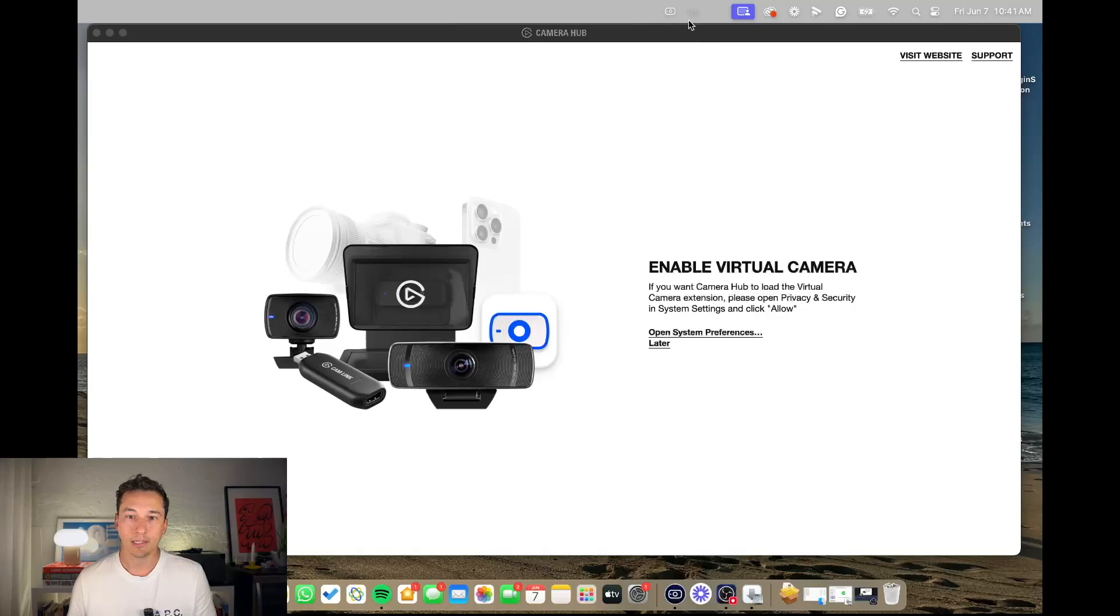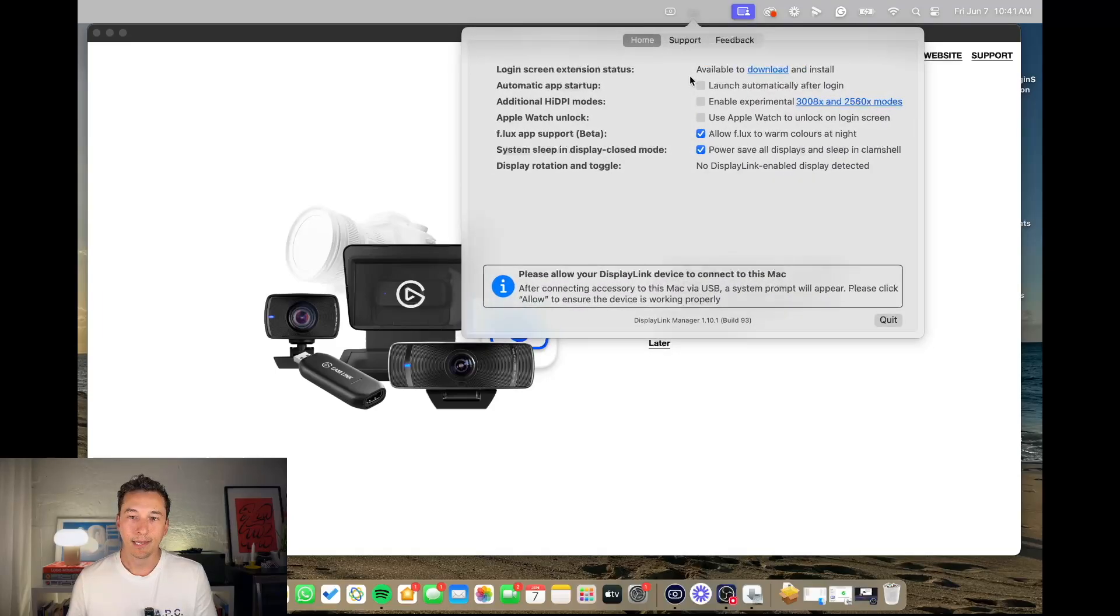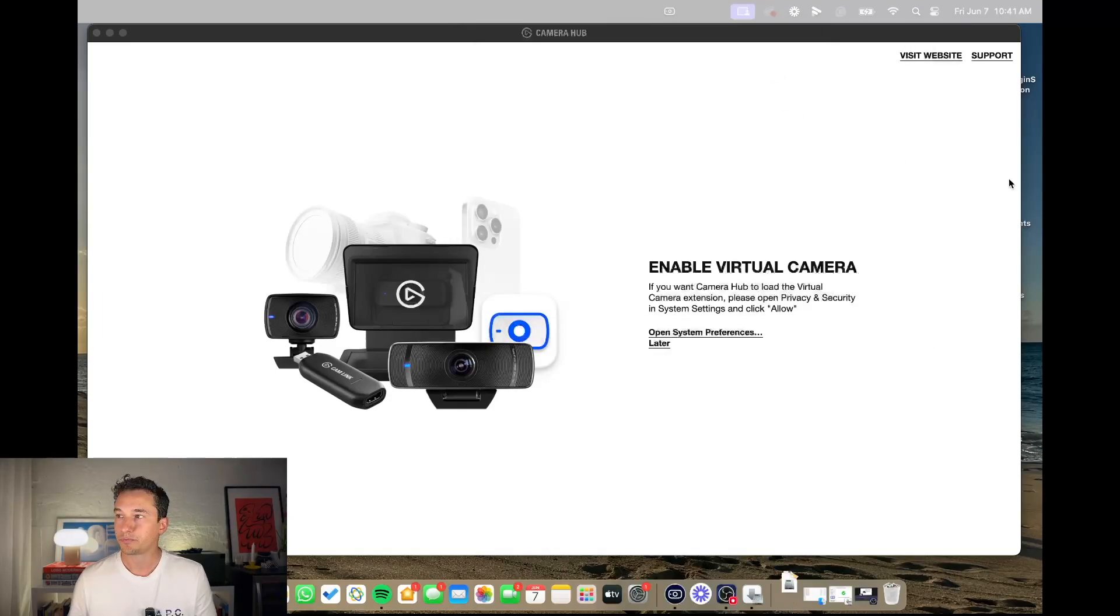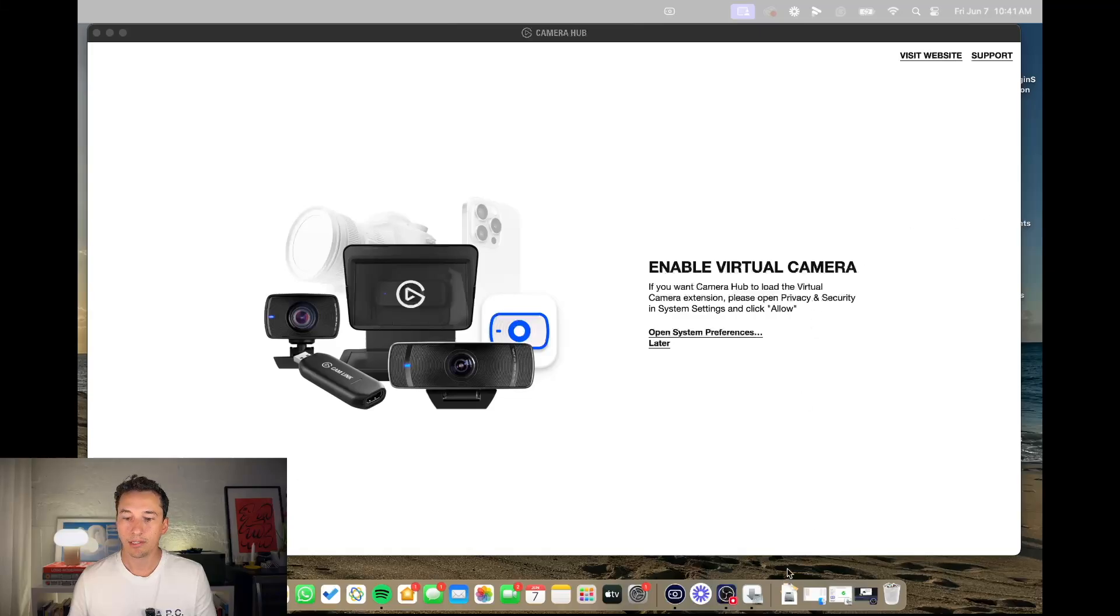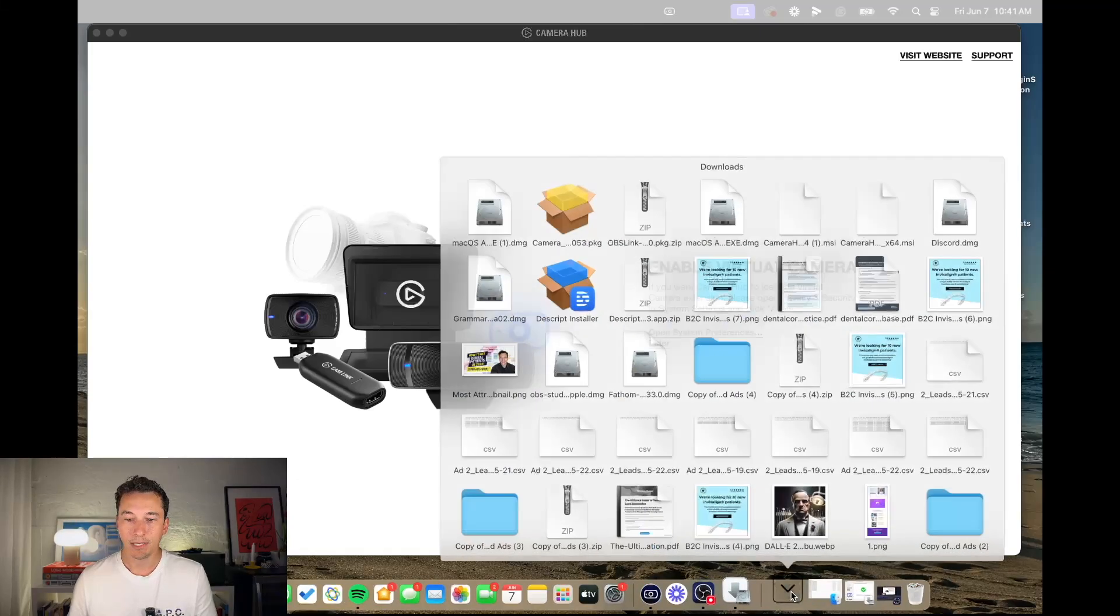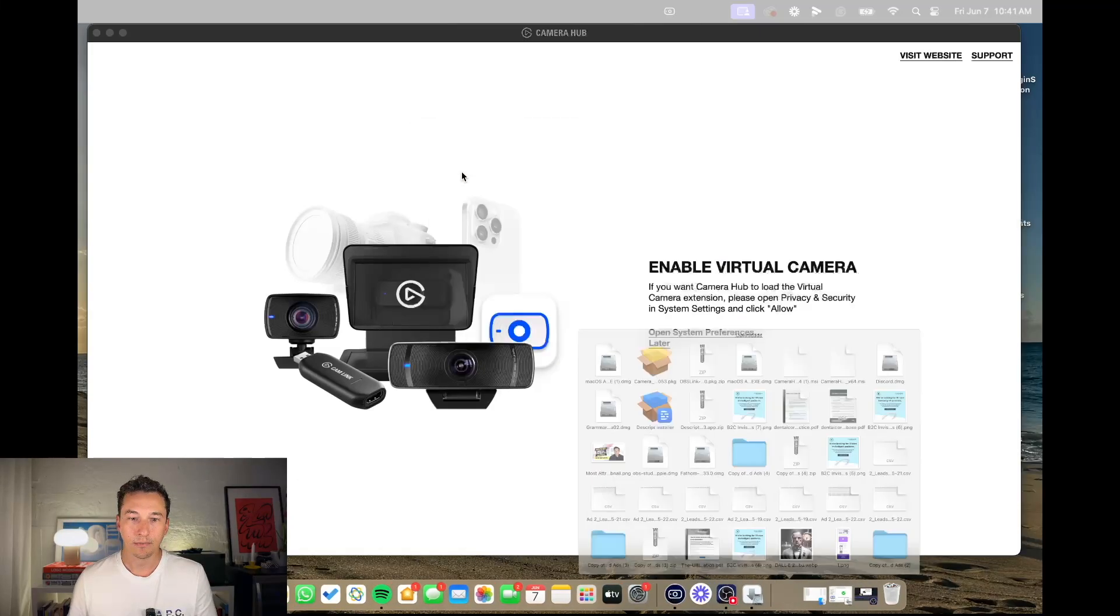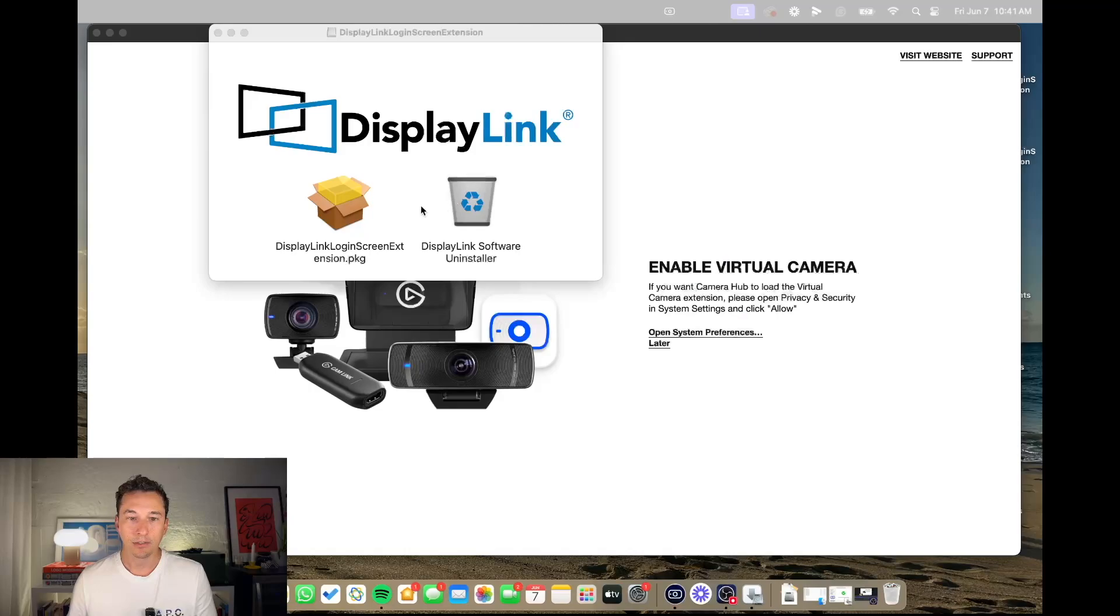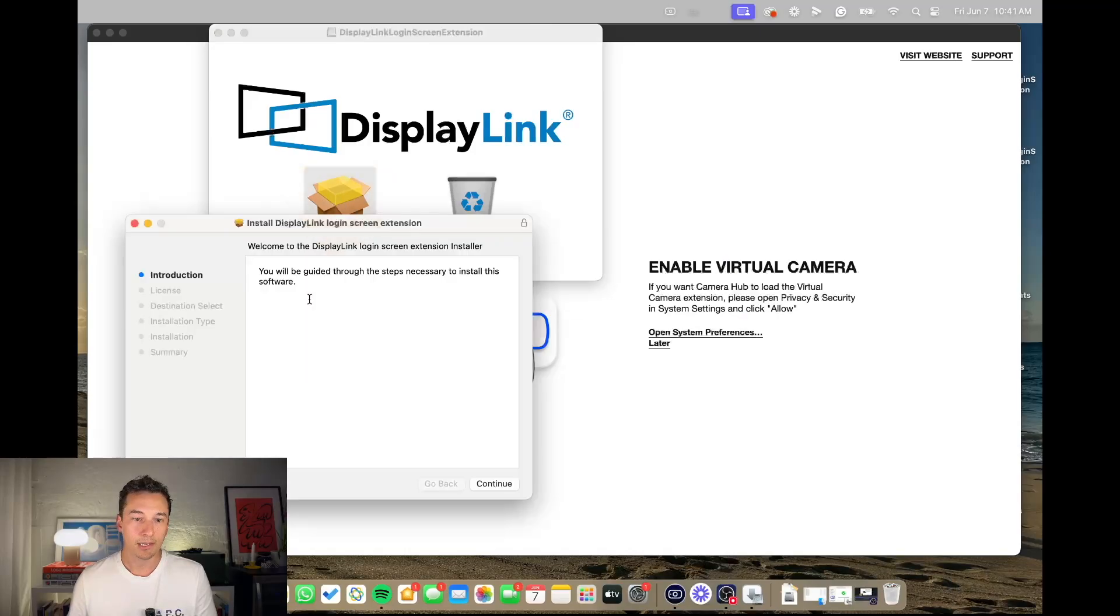So what happens is you need to go to DisplayLink and then here it says available to download and install. So go ahead and do this. Now once it's been downloaded, you need to install DisplayLink.